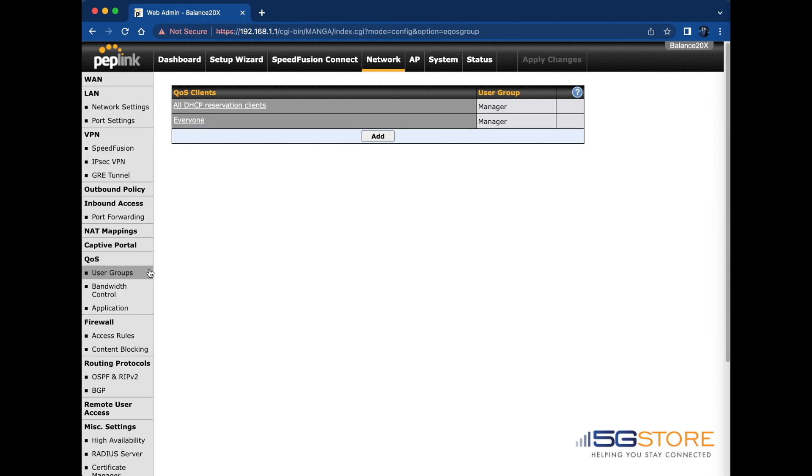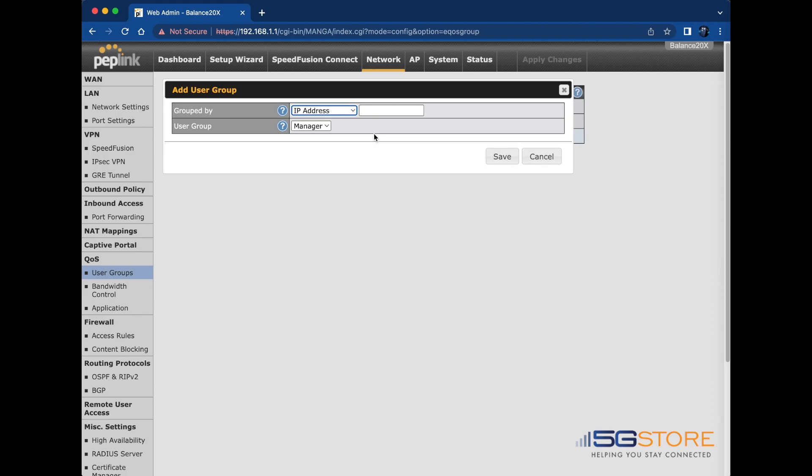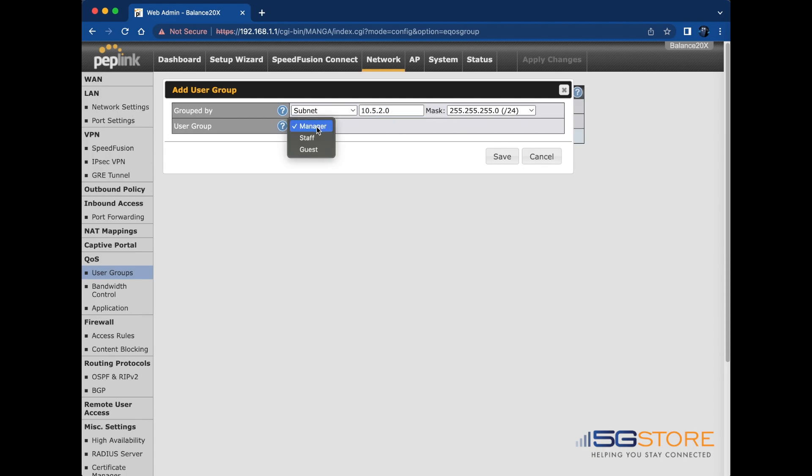Two default groups will be listed here. You can click on them to edit if needed. We're going to leave it alone as we're just going to add a guest user group. Click add to start. This is going to be set for the entire guest VLAN we have created so group by subnet and put in the address and subnet mask. User group will then be set to guest. Click save when done. We'll wait to apply changes for now.